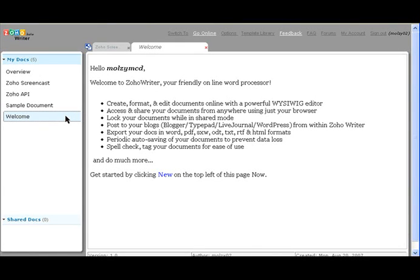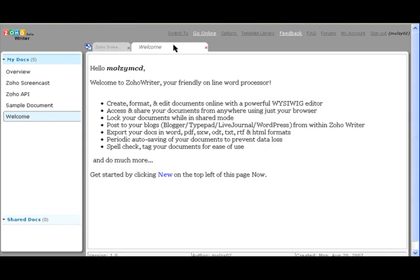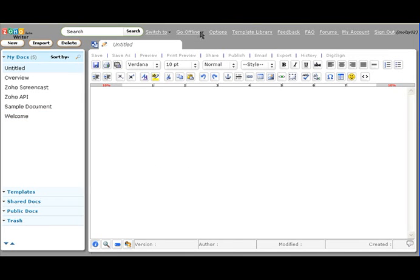Once your documents are downloaded, they'll be accessible from writer.zoho.com whenever you're not connected. If you want to go online, click Go Online, and you'll be redirected to the online version of Zoho Writer if you're connected to the Internet.